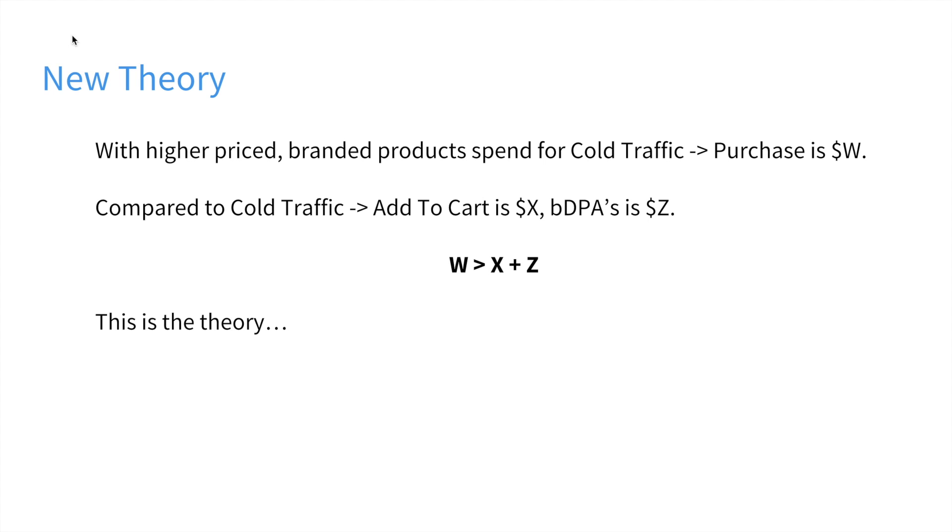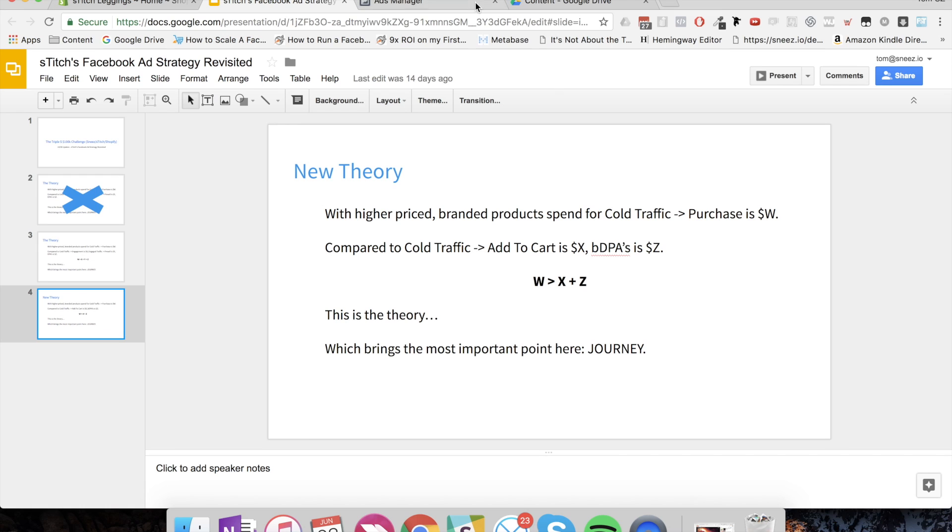So the question really then becomes, how do we get more cold traffic to view content and add-to-cart to expand these audiences to scale that return on investment? And what I'm going to talk to you about today is a sneaky little hack which I think is going to enable us to do this.